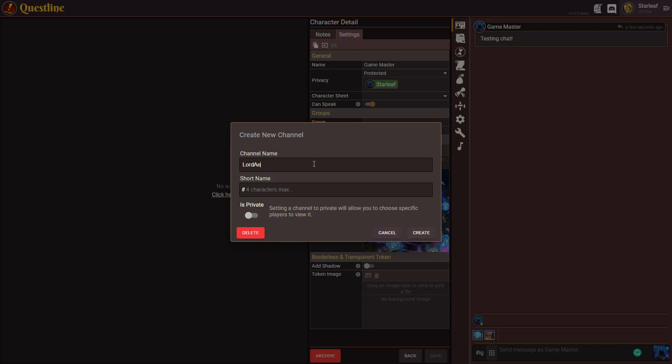I'll call it Lord Elfric's test channel and then we can give it a short name so that you can see it down on the bottom left and it will say LATC.